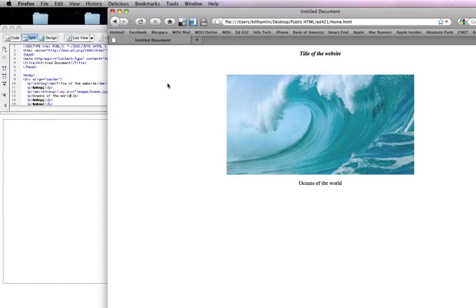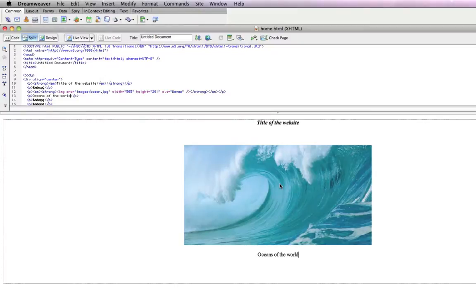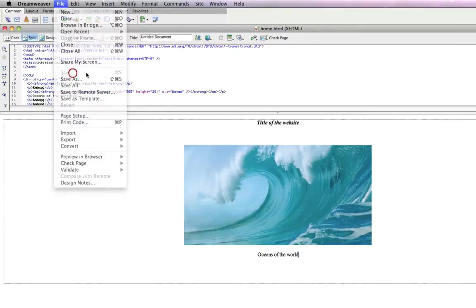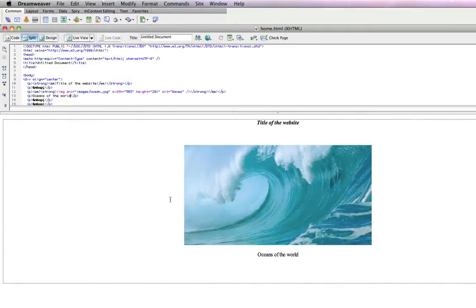It's always important, before you open it in a browser, to make sure you have saved it in Dreamweaver. Simply do a file save, and then you can open it in the browser and see all the changes that you have.